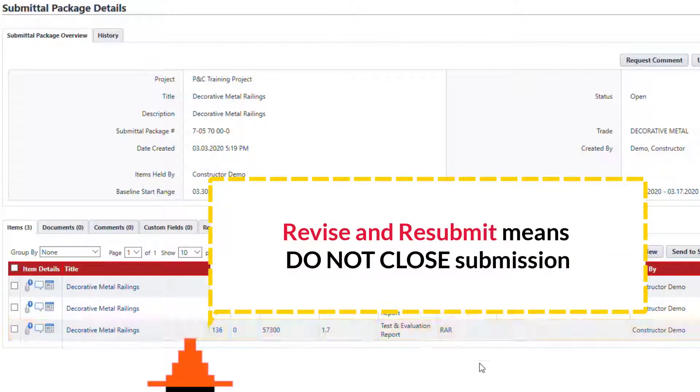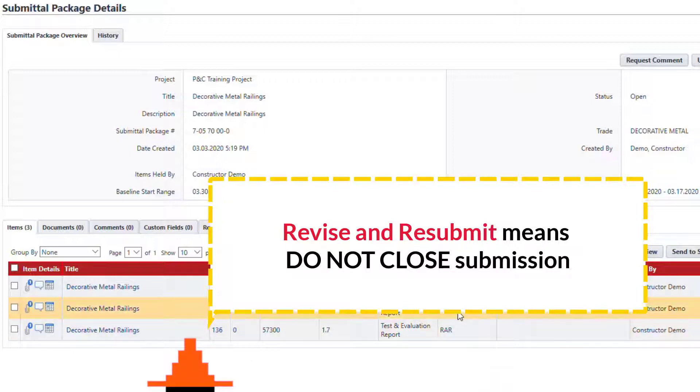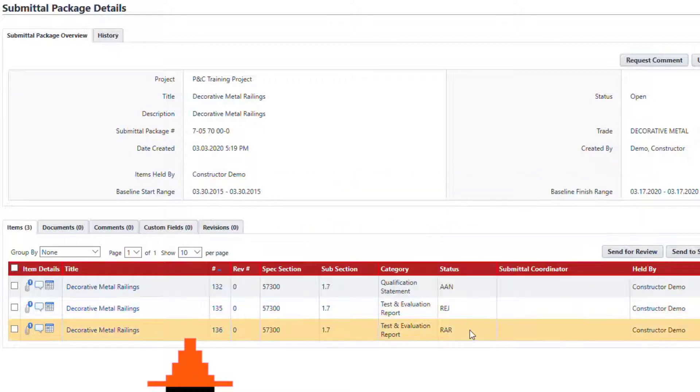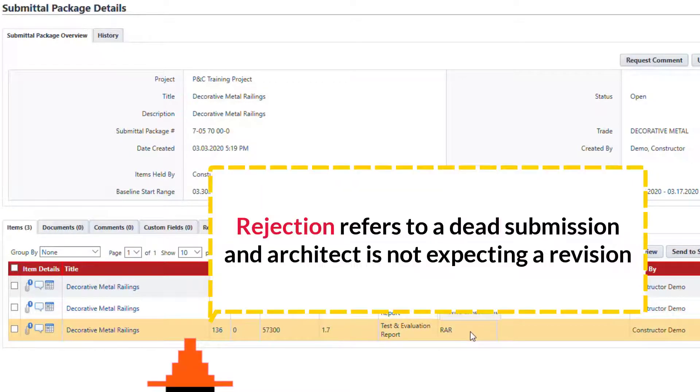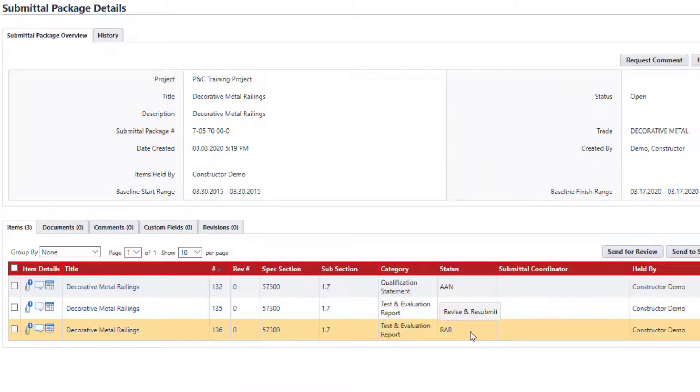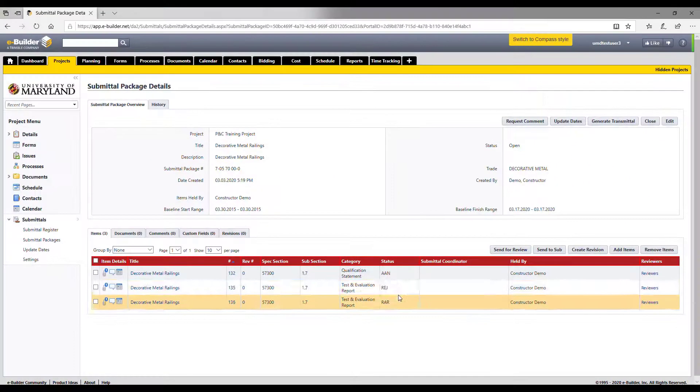Revise and resubmit means do not close the submission because the architect is expecting a new version regarding the submittal item. In contrast, rejected means it's a dead-end submission and the architect is not expecting any revision.